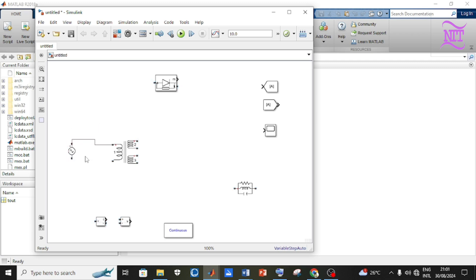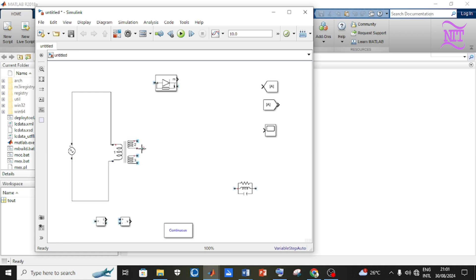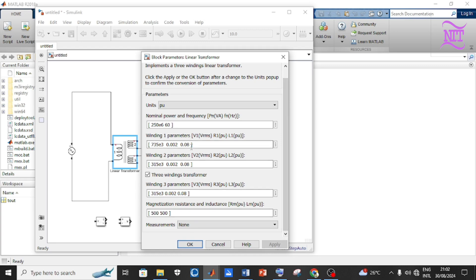Connect the AC voltage source to the transformer — to connect two components, press the left mouse button on the component link point and drag as shown on the screen. Connect the second and third winding of the transformer to form the center tap as shown on the screen. Double-click on the transformer to open its properties, carry out the changes as shown on the screen, and apply the changes.